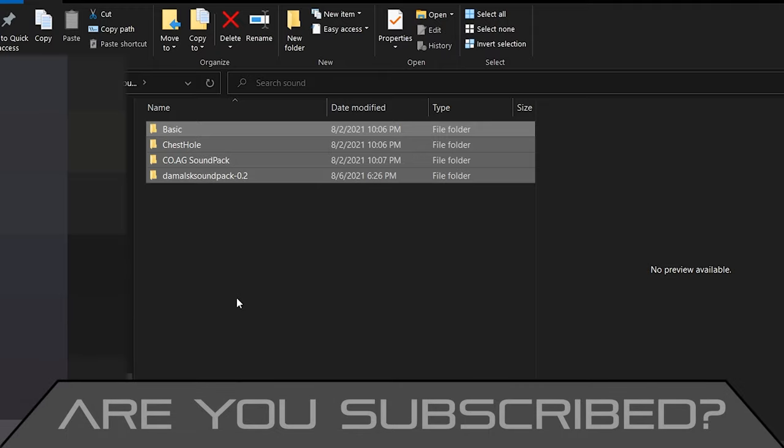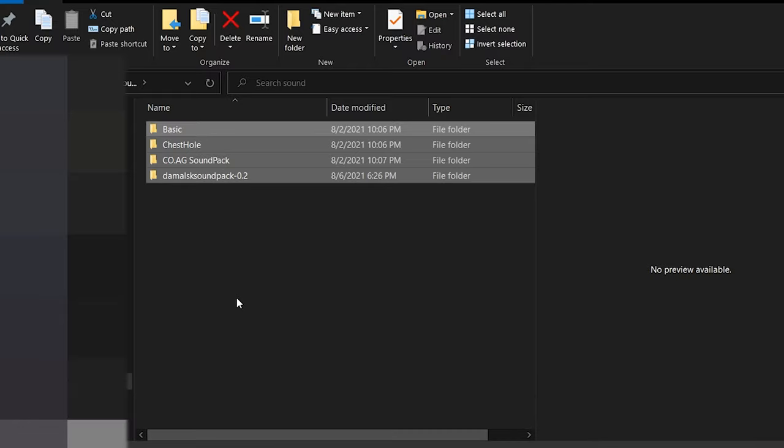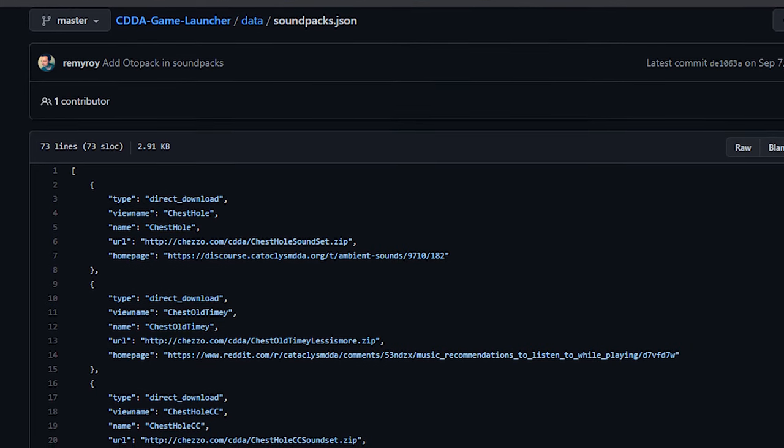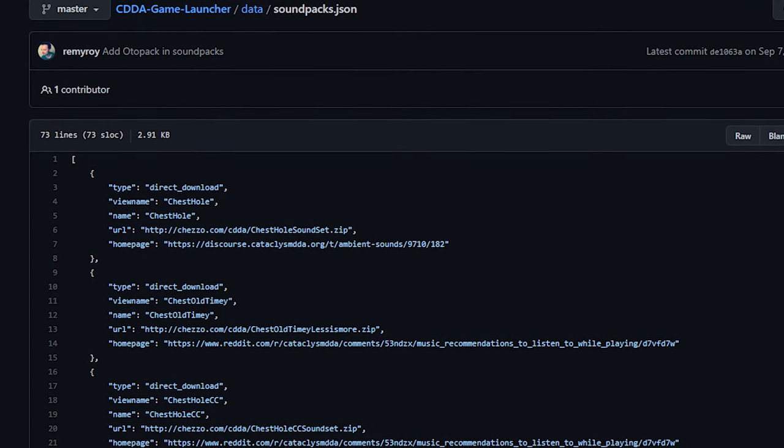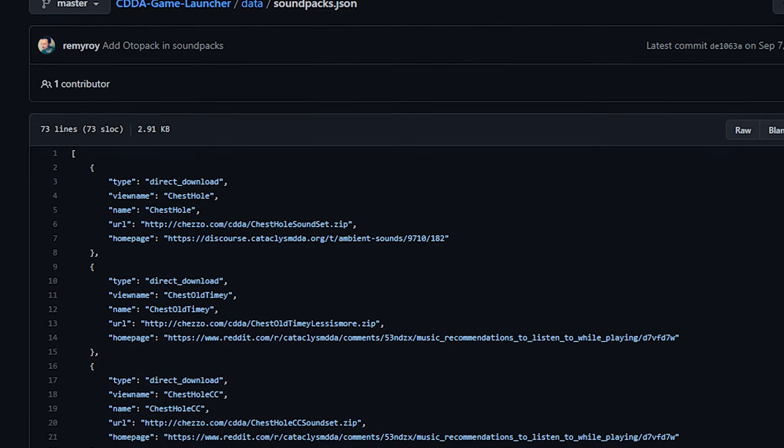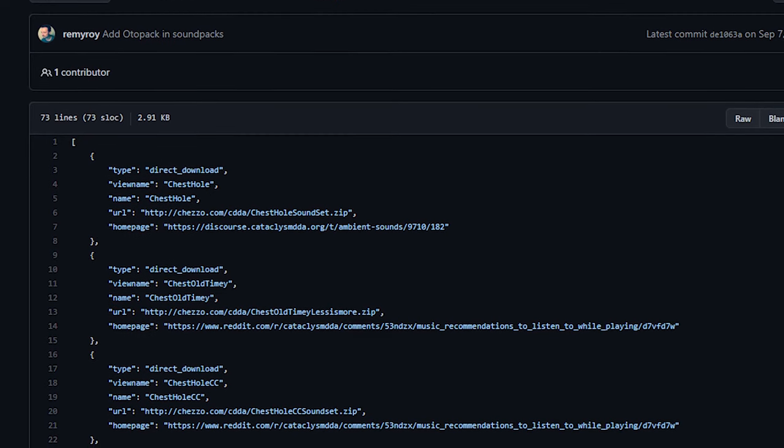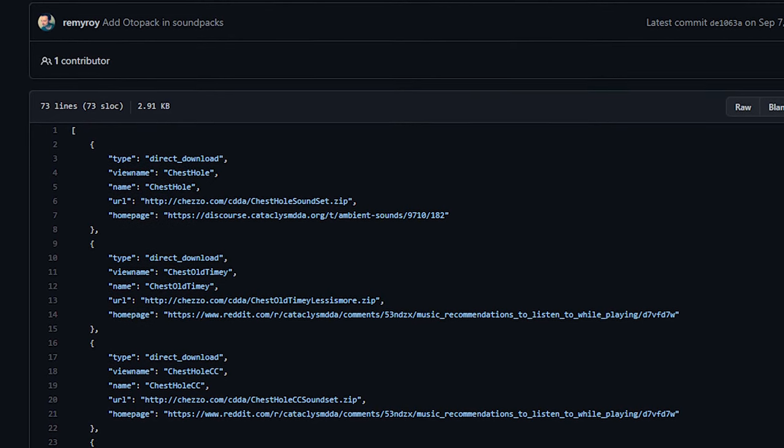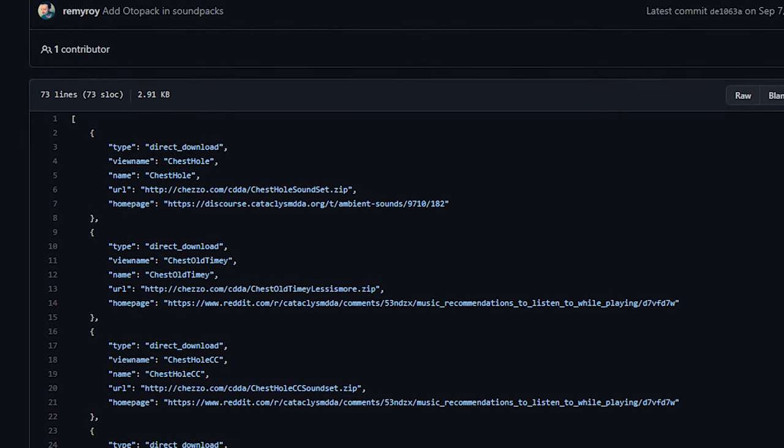You're going to need to know where you've installed Cataclysm and you're going to need to download a sound pack for installation. So how do you find a sound pack for you to download? Well honestly the best place is probably this page here. This is the launcher's directory for sound pack links. It uses the same links that the third party launcher would use for downloading them and of course I will link this in the description down below.